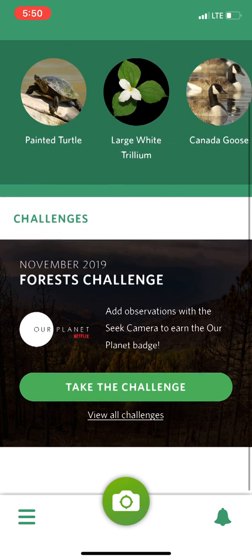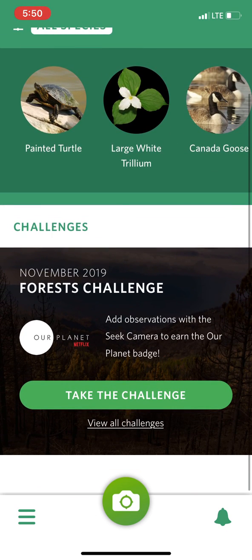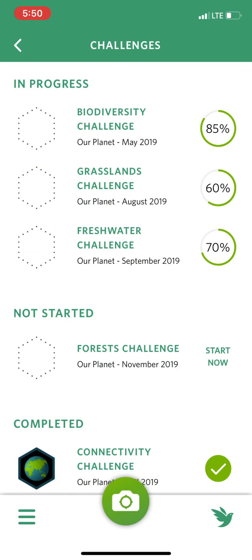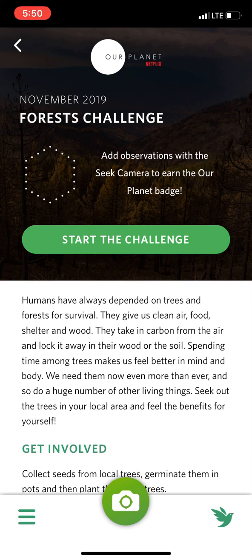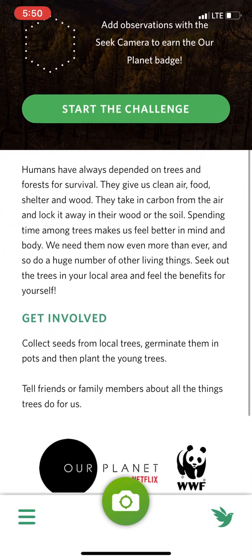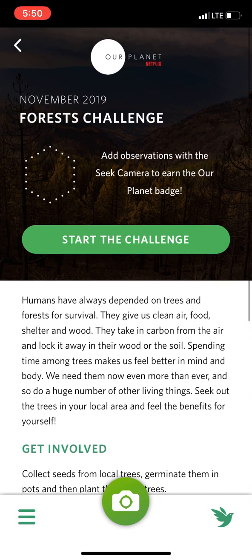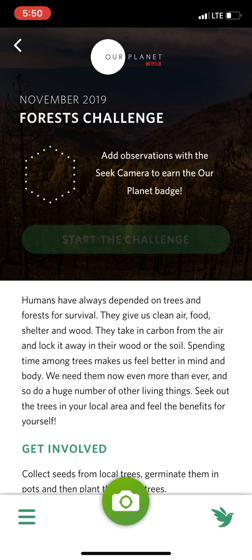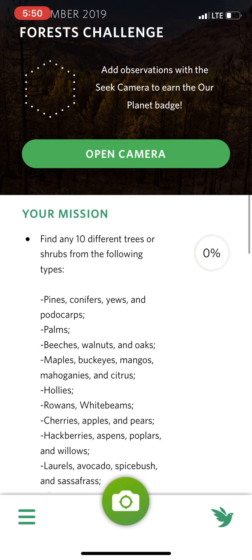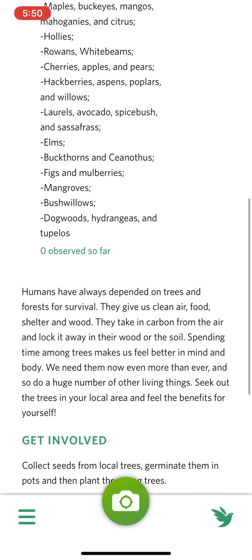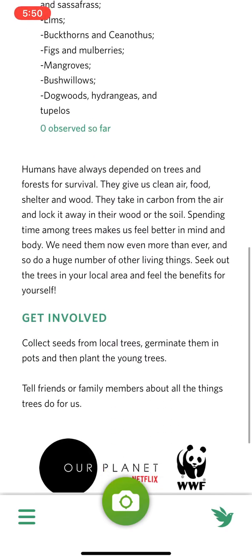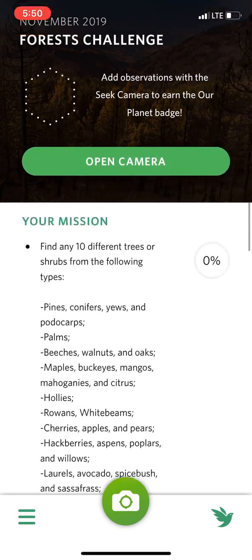The last thing you can do with the SEEK app is join a challenge. If you want to join a challenge, you can click 'view all challenges.' Here's one called Forest Challenge — for the forest challenge it wants me to add observations and earn the badge. I say 'start the challenge' and it wants me to find 10 different trees, and if I do that then I will have earned my badge.